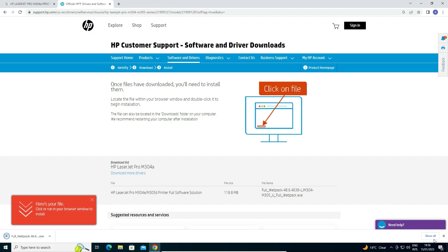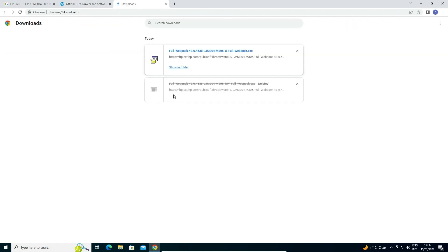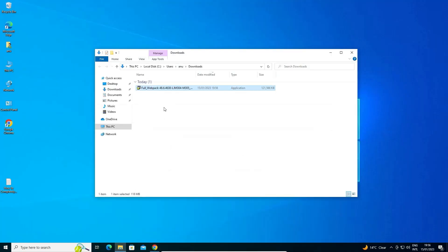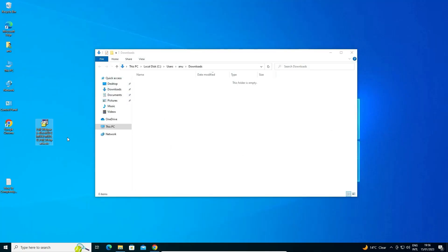Now our download is completed. Just go to show all. Here we find show in folder. Drag this file to desktop. Close this.